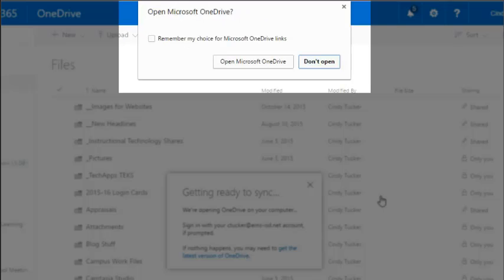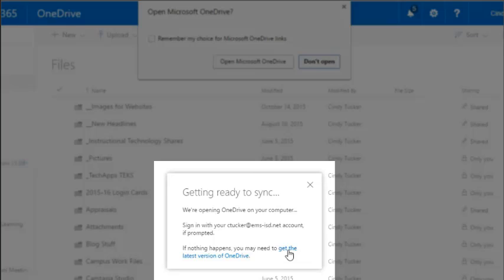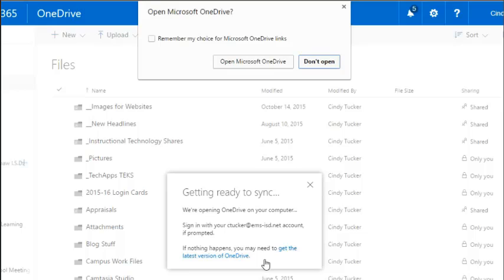If you do not see this message that pops up and asks if you want to open Microsoft OneDrive, then you might need to click this link that says get the latest version of OneDrive and it will install this application on your computer.